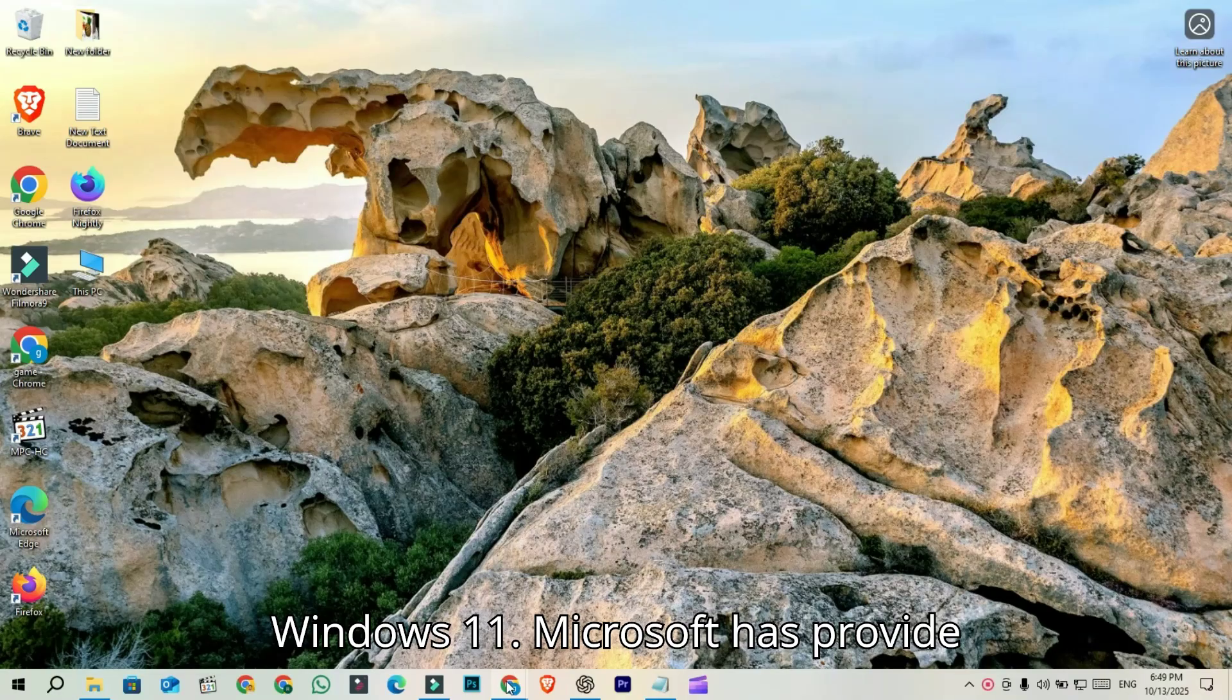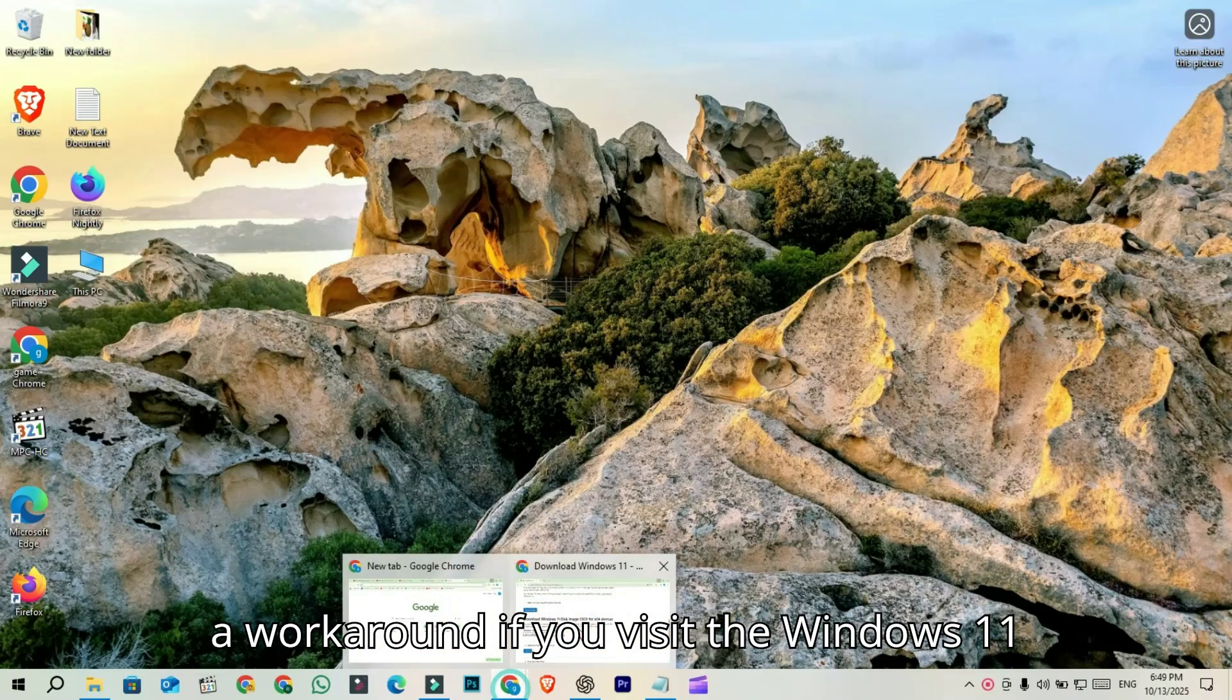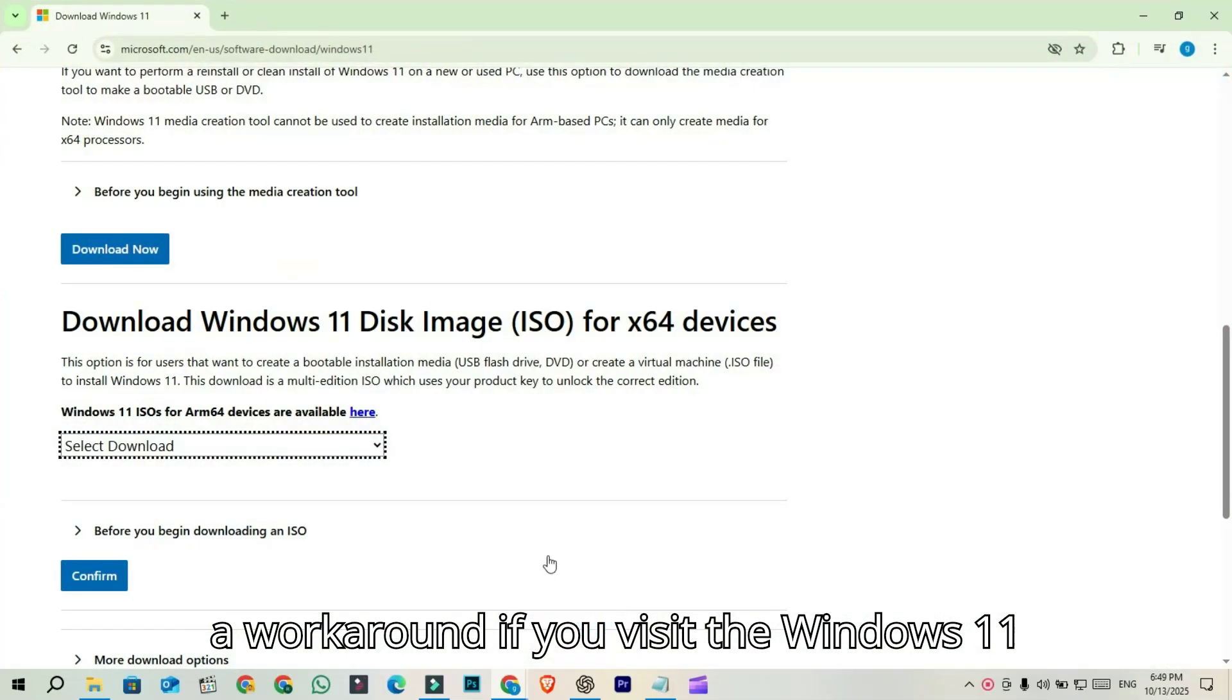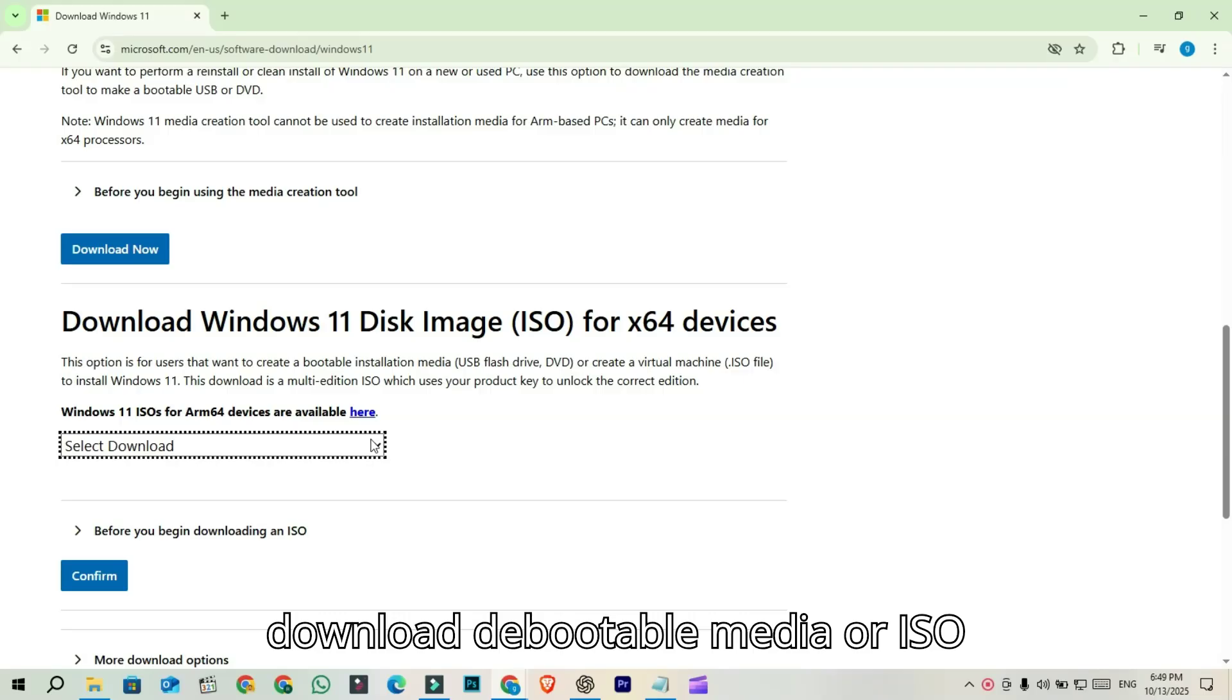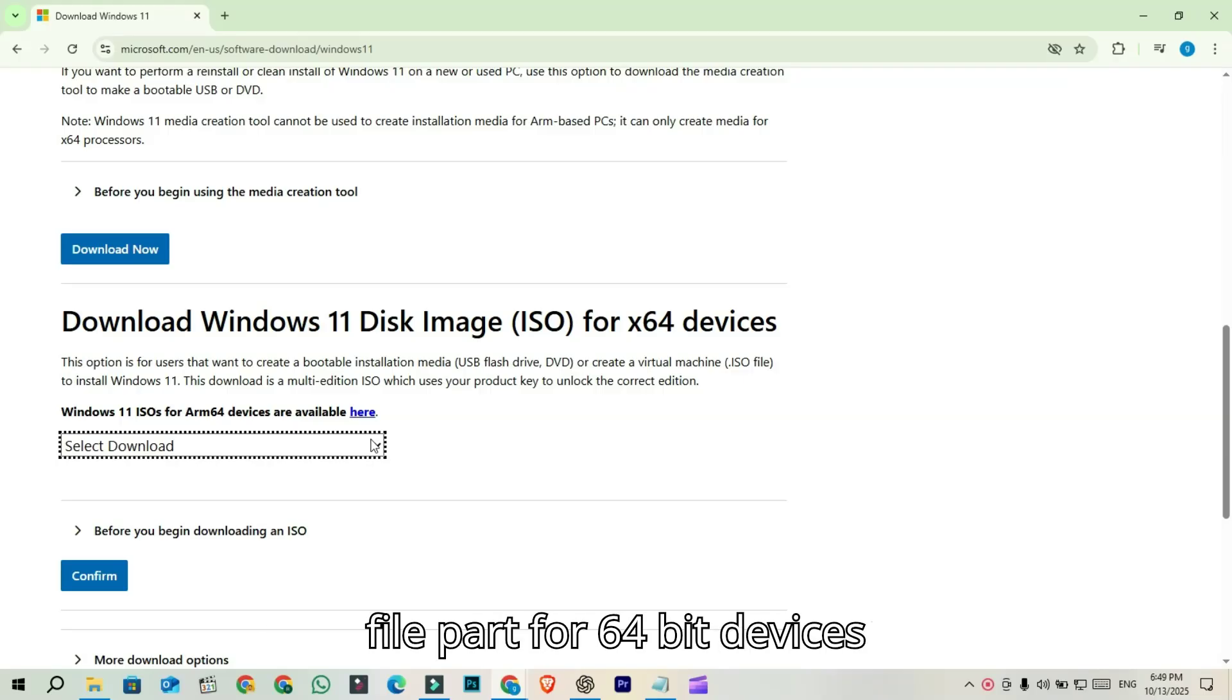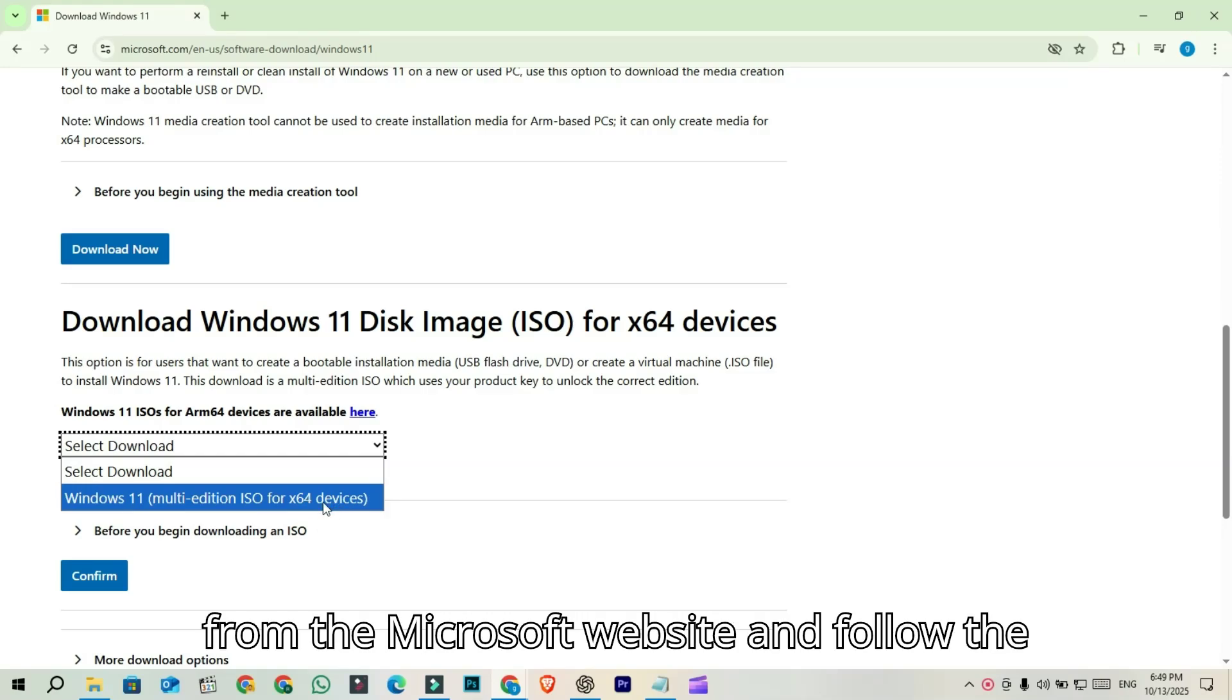Microsoft has provided a workaround. If you visit the Windows 11 download page, you can directly download the portable media or ISO file for 64-bit devices from the Microsoft website and follow